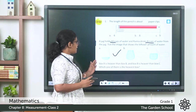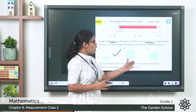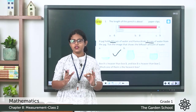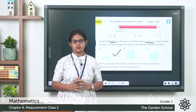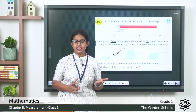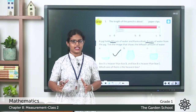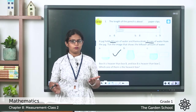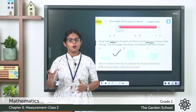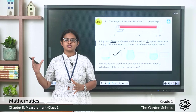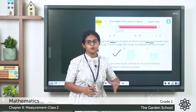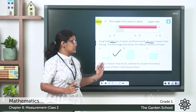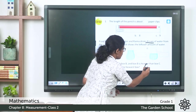Box A is heavier than box B, and box B is heavier than box C. Which one is the heaviest box? Imagine three boxes — A, B, and C. Box A is heavier than box B, and box B is heavier than box C. When we compare A and B, A is heavier; when we compare B and C, B is heavier. So box A is the heaviest of the three. You can write box A.